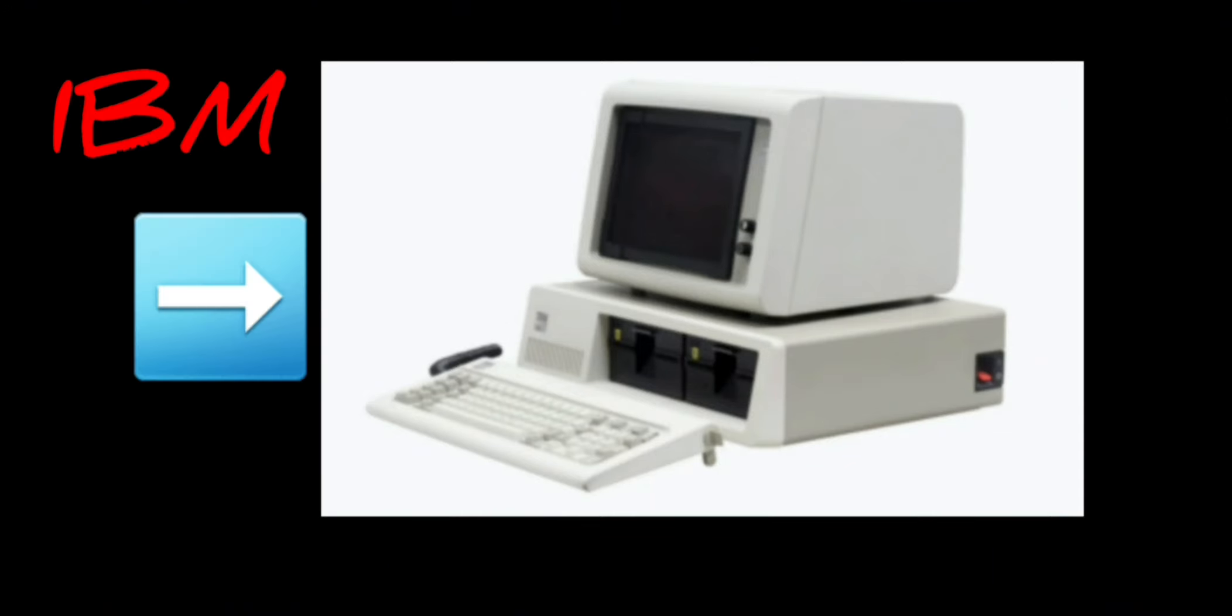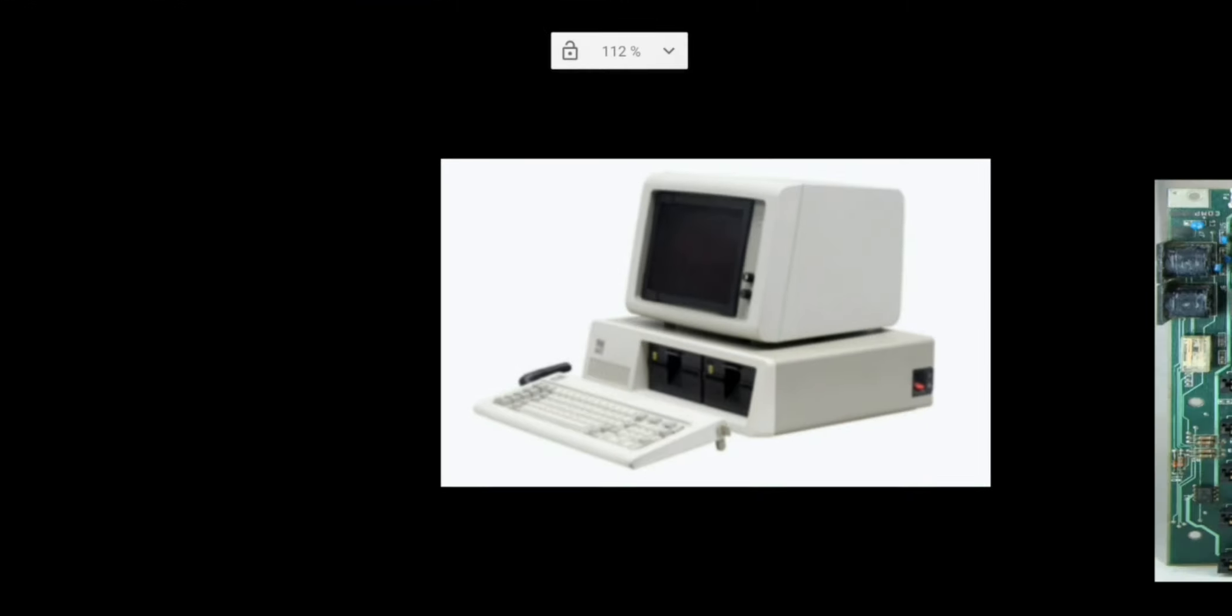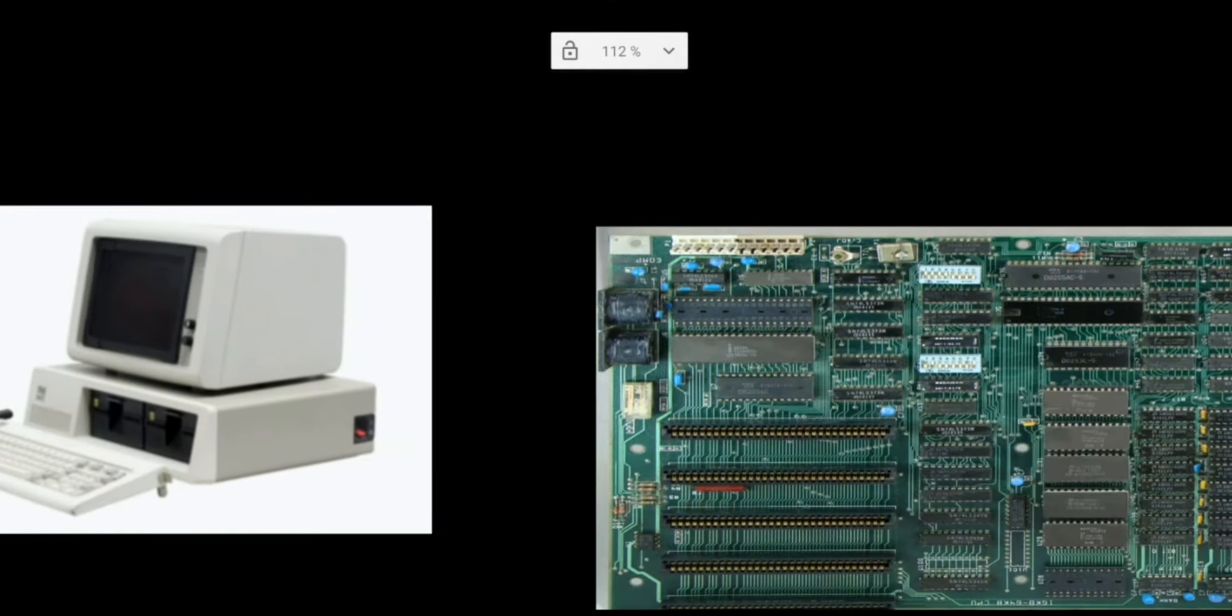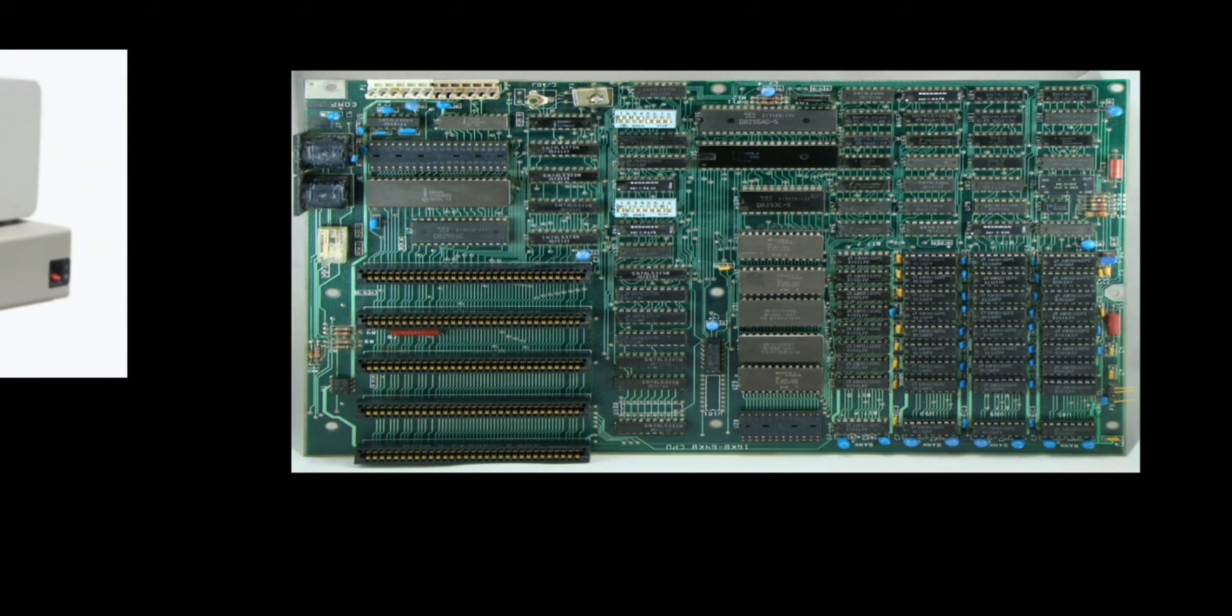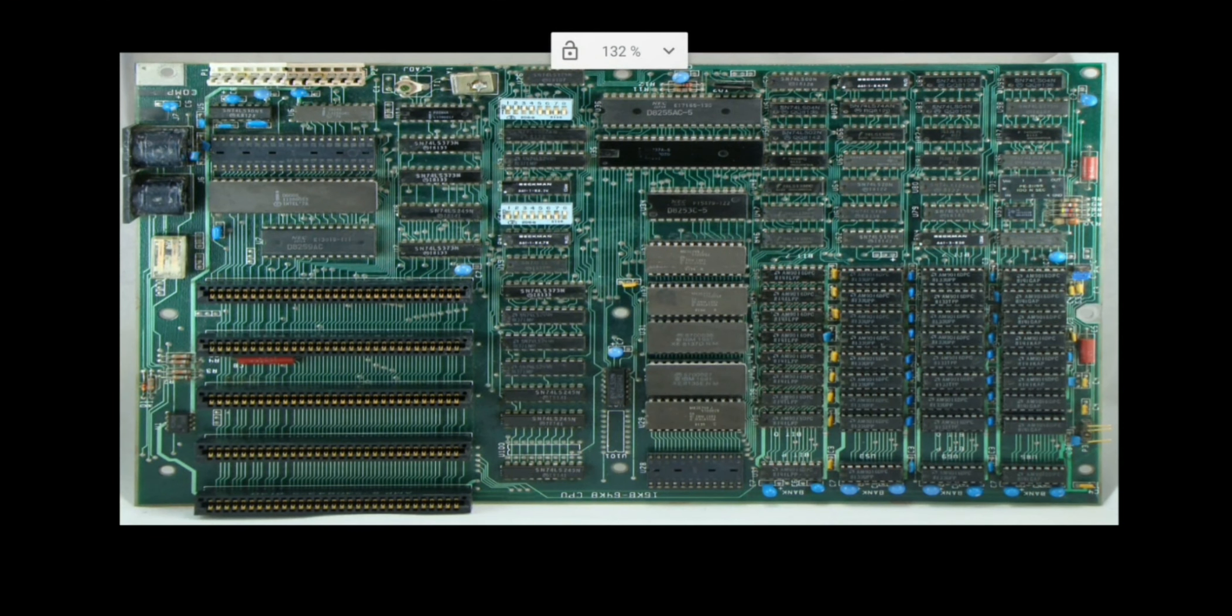This is the IBM PC 5150, arguably the first PC ever made in 1981. If you open this case up and look inside, we see mainly three boards. This one is the motherboard or the system board, and as the name suggests, it is the most important part of the computer.